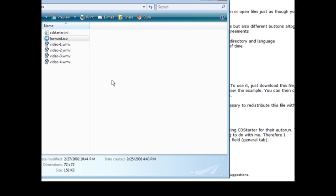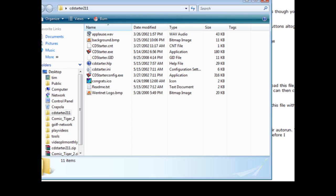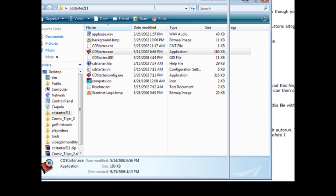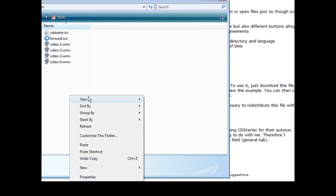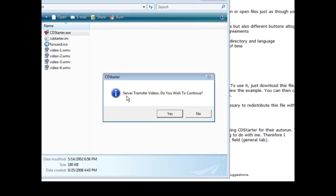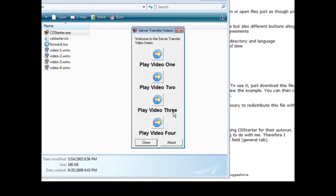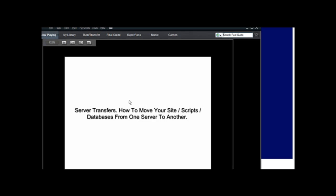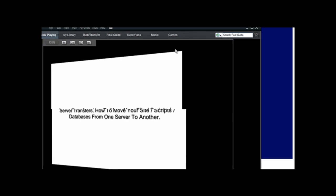Close this up. We open up our play videos and you'll see in here that we have cdstarter.ini and that is what we have to move over to the CD to get it to play properly. Now to test it we can just bring in the cdstarter software here. We just bring in this cdstarter.exe, just copy it and paste it in here. Now if we click on it: server transfer videos, do you wish to continue? That was our message that we put, yes or no. So they got to click yes. Welcome to the server transfer video series was our welcome message. Play video 1, play video 2, play video 3, play video 4. If we click on play video 1 it brings up real player or whatever plays their videos and it will start to play.